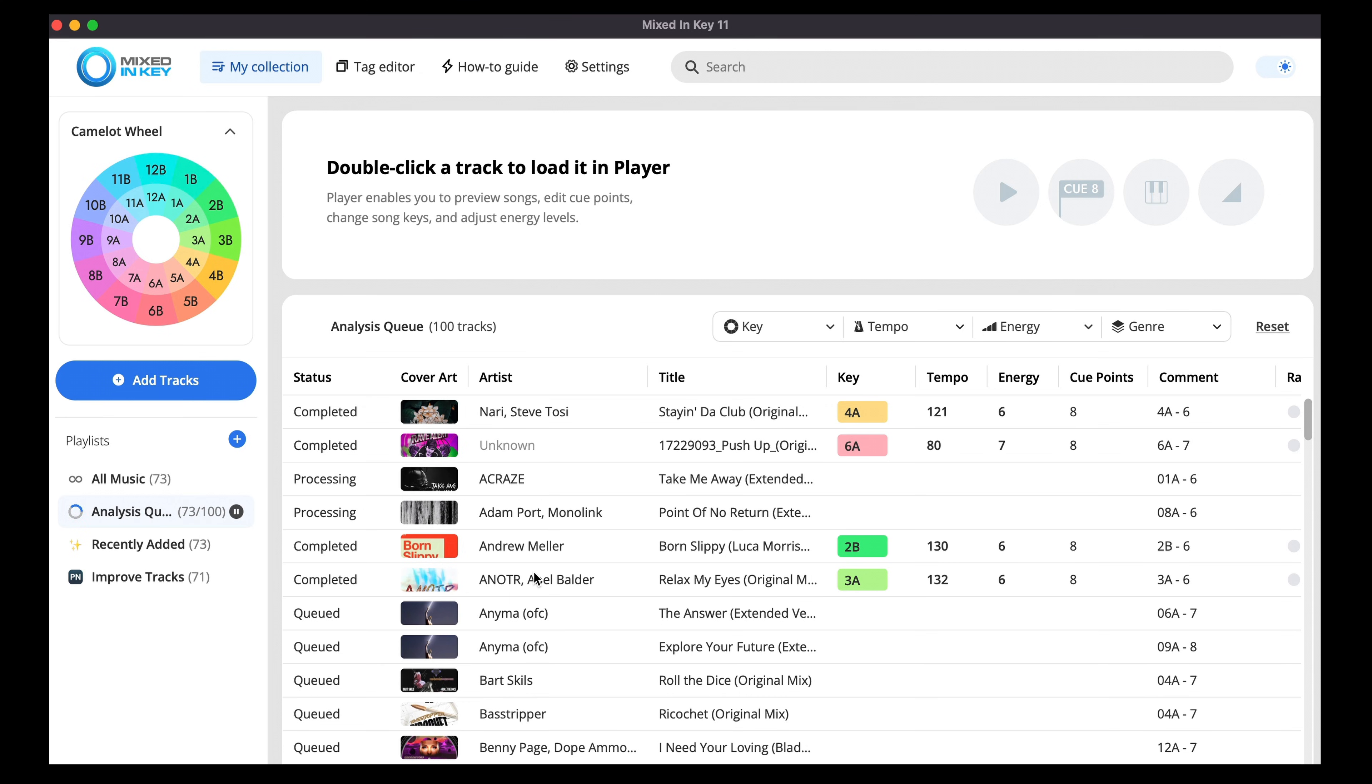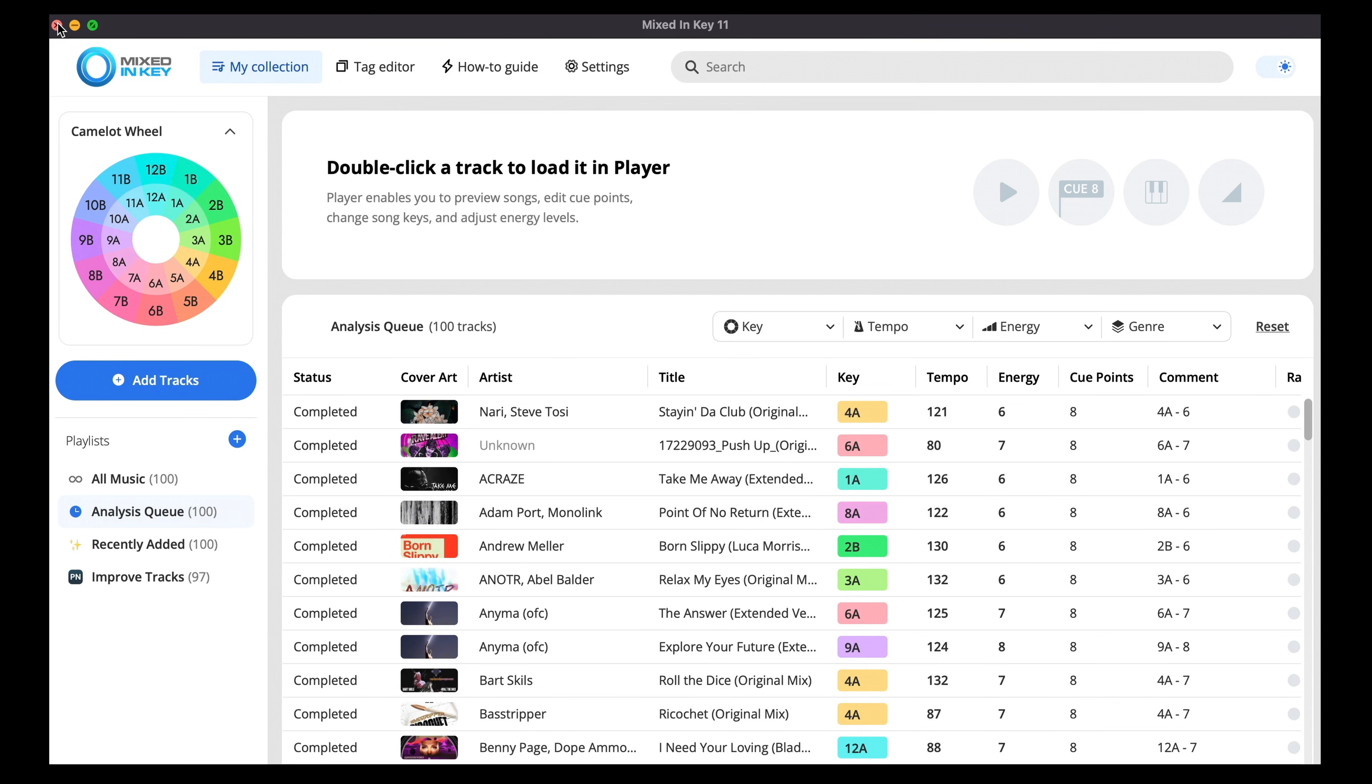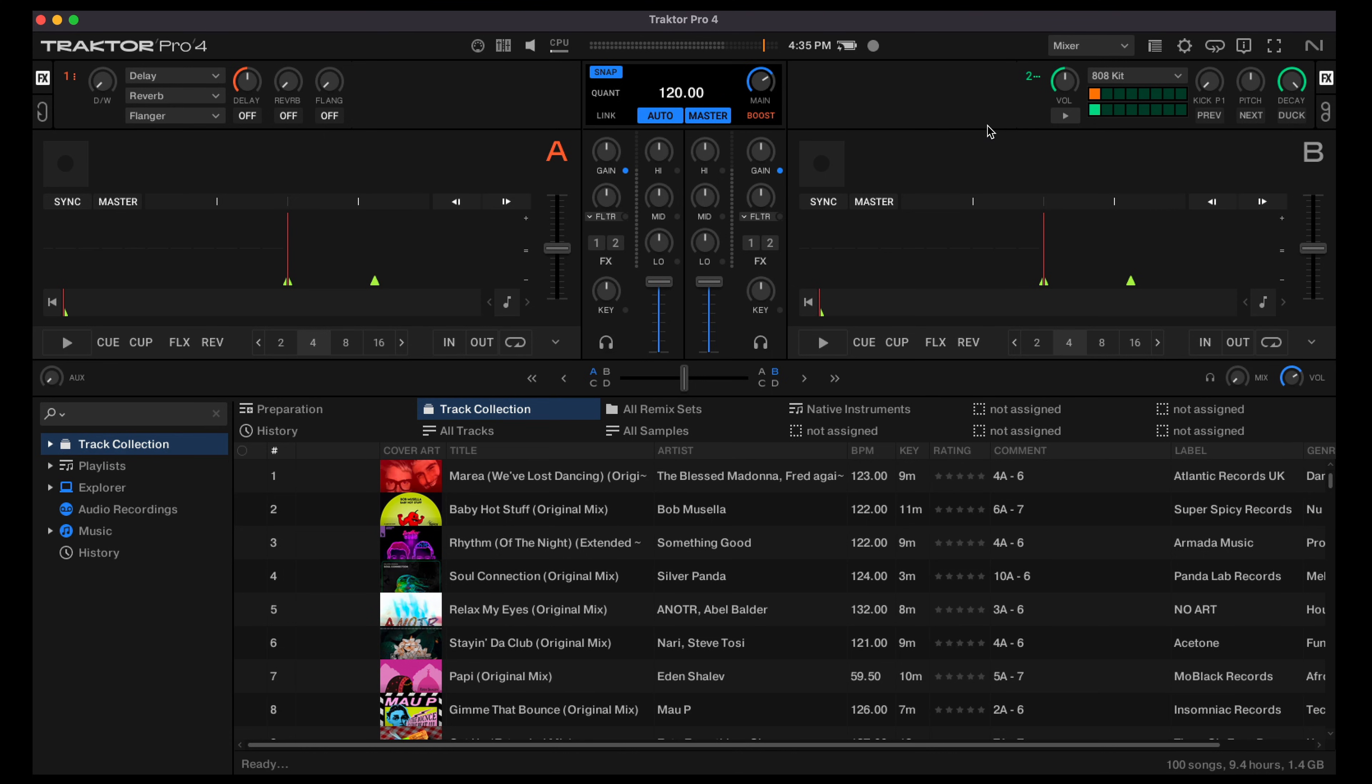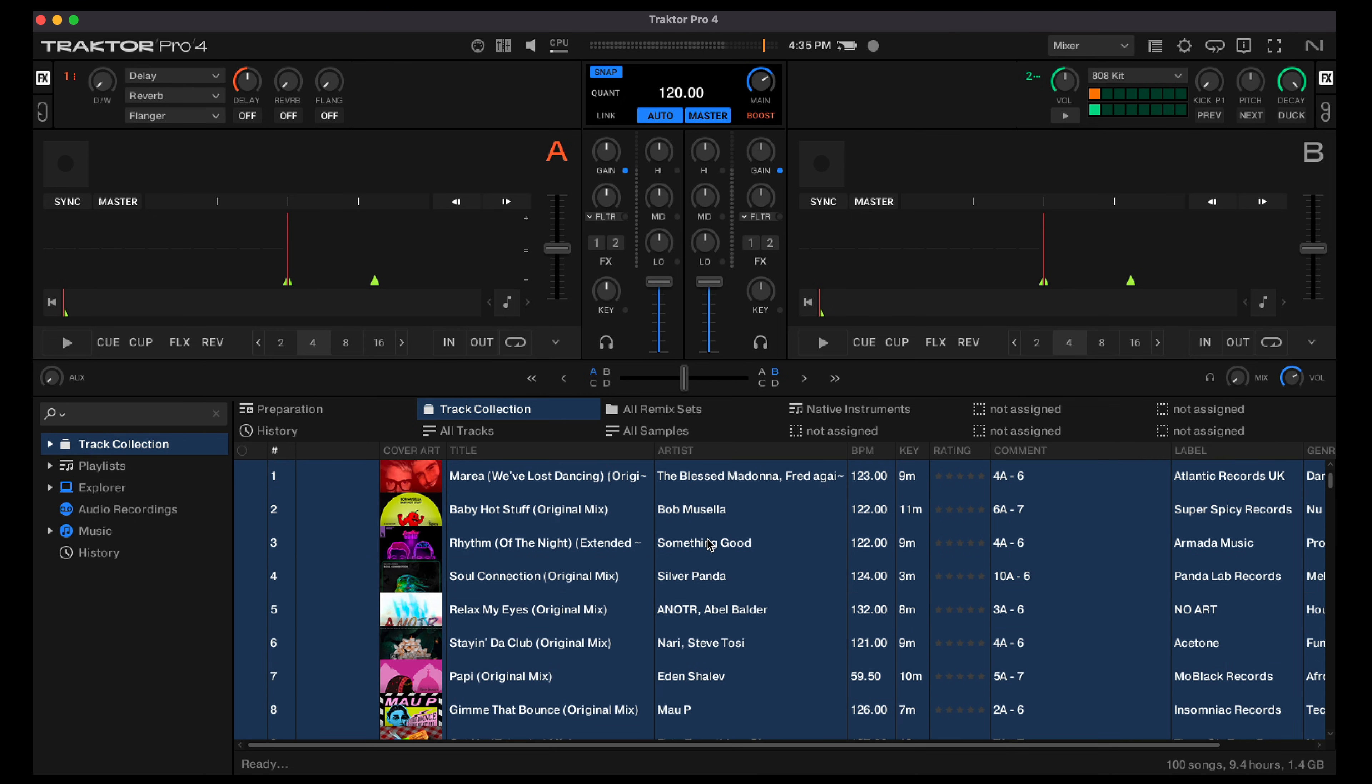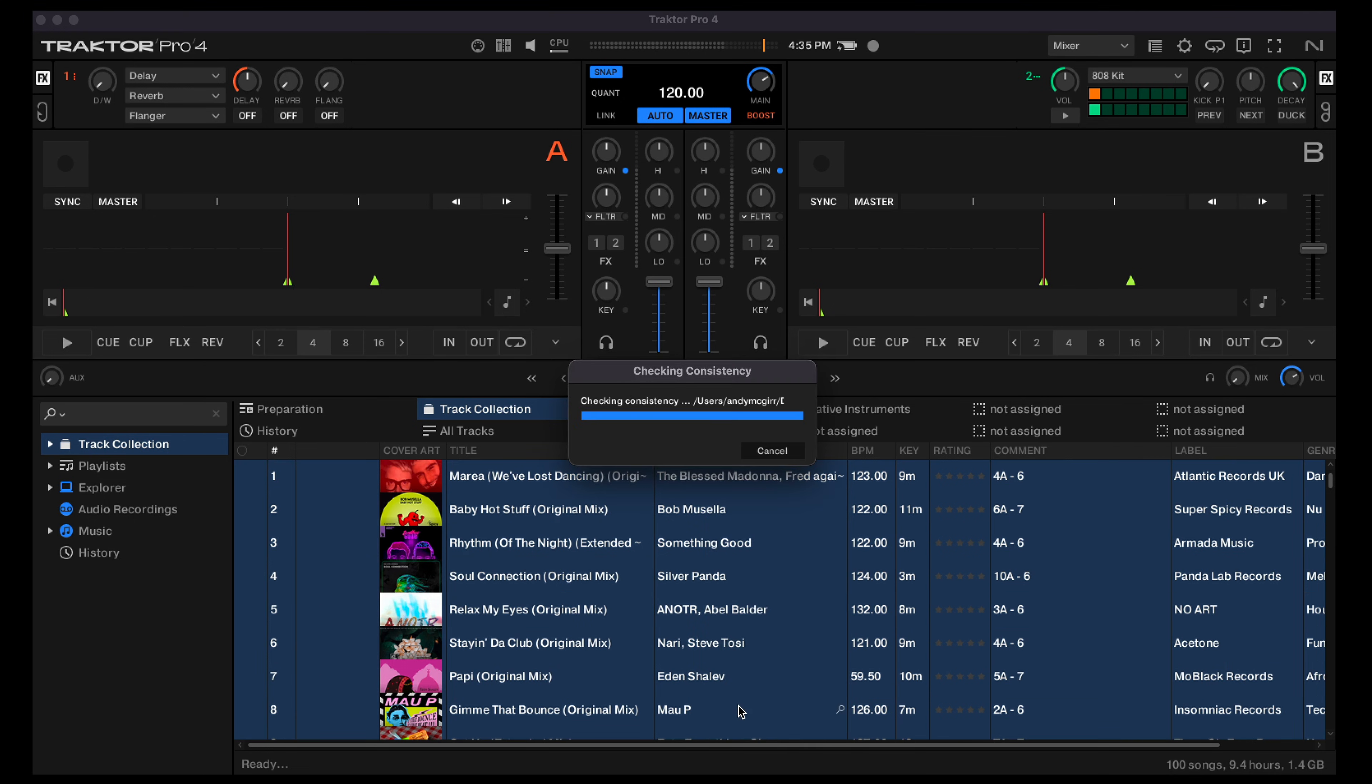we can either close down Mixed in Key or just hide it and then we want to select all tracks in the Traktor collection and check consistency. What this does is it'll bring through the tag information such as the comments, the key and how you've set that up in Mixed in Key.